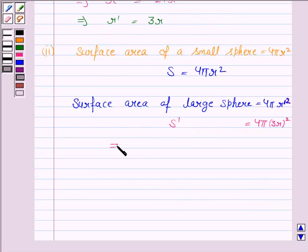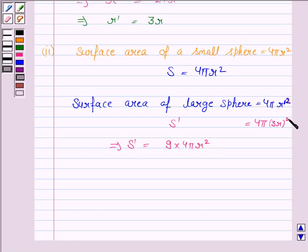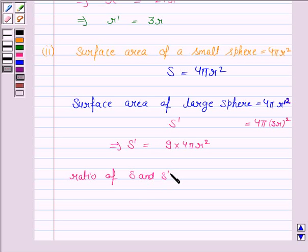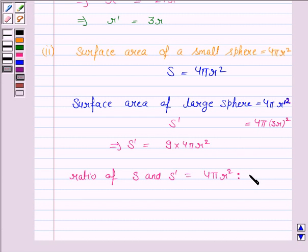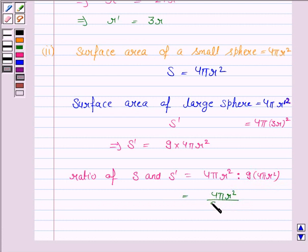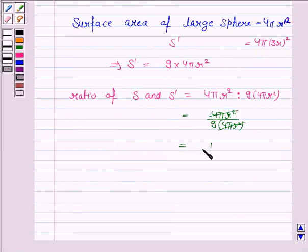So the ratio of S to S dash equals 4 pi R square divided by 9 into 4 pi R square. The 4 pi R square cancels, giving 1 upon 9. So the ratio S to S dash is 1 to 9.